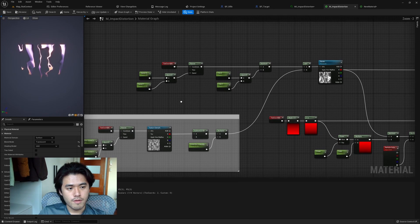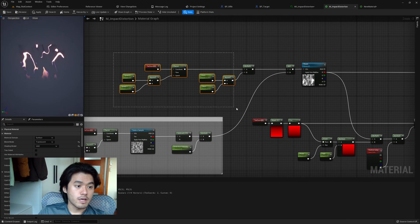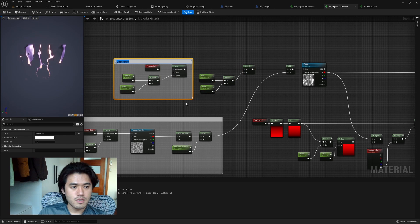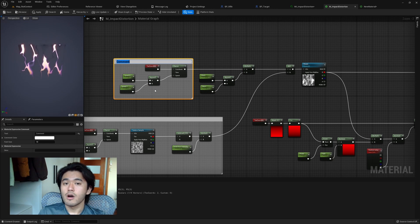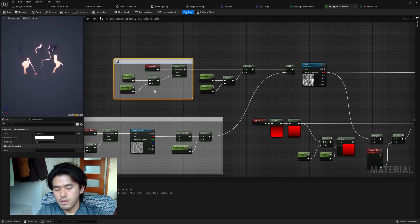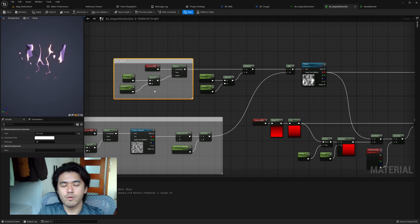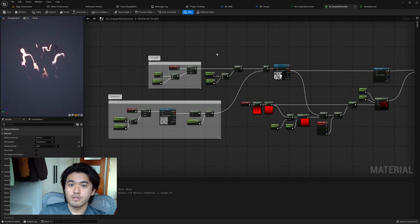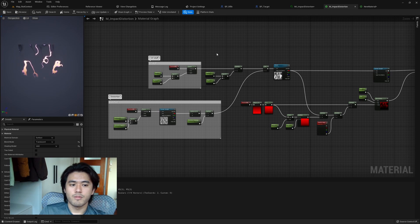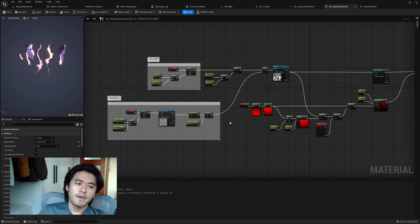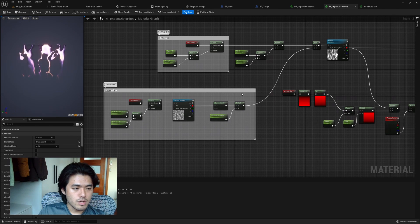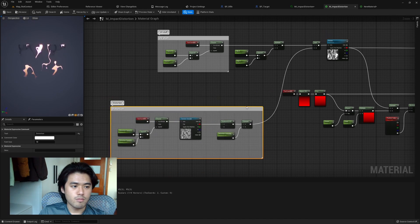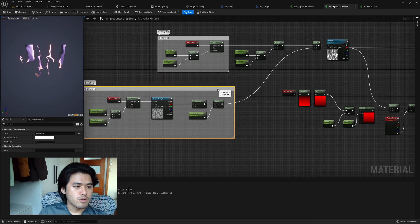Another important feature: if you select a bunch of nodes and hit C, it automatically creates a comment block. You can type in a label like 'UV stuff' or whatever describes that section, which helps colleagues read what your material is doing. A cool thing about comment blocks is that when you move the block, everything inside moves together — a great way to organize your graph into different sections.